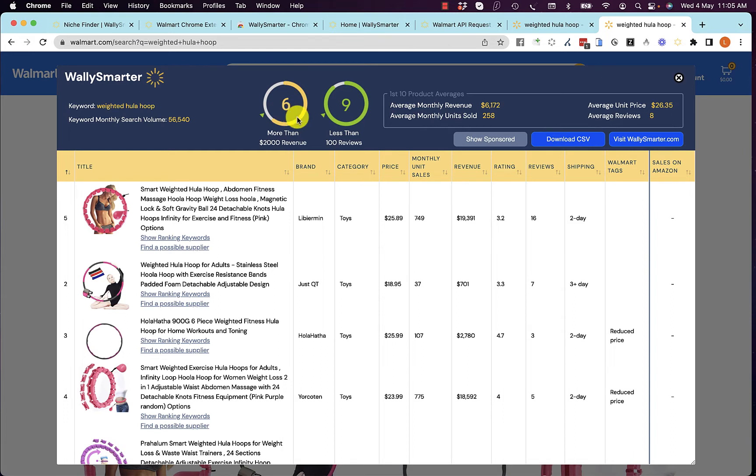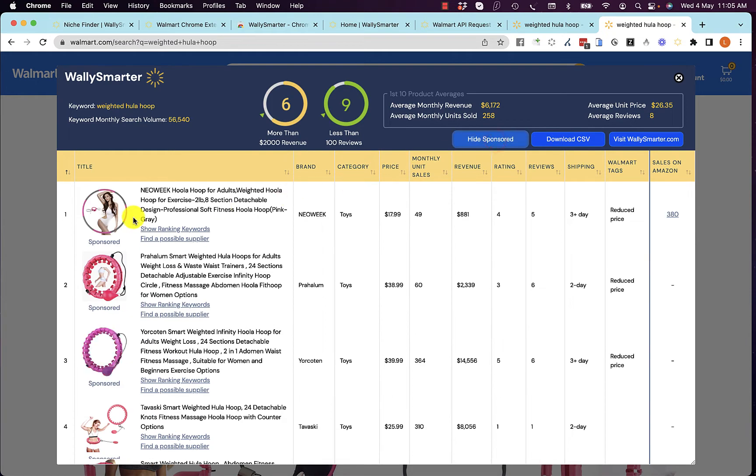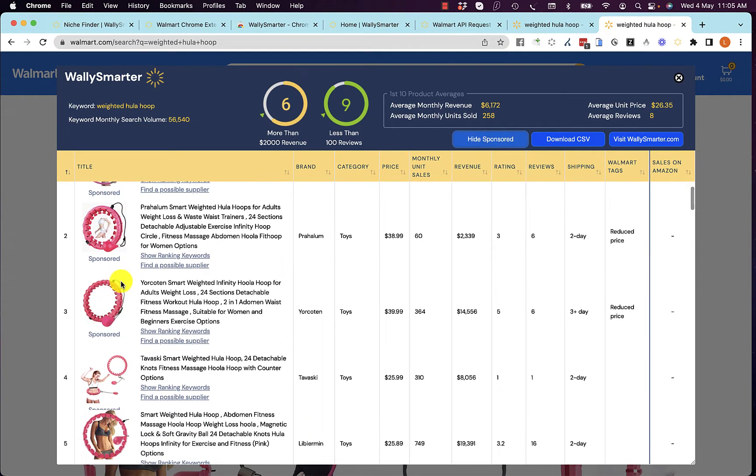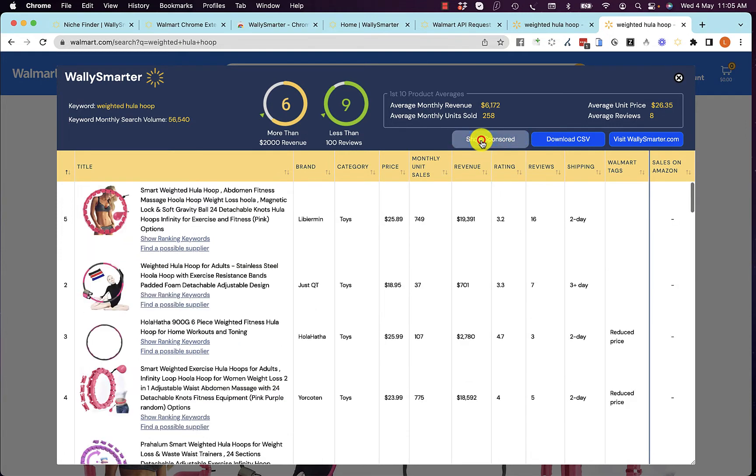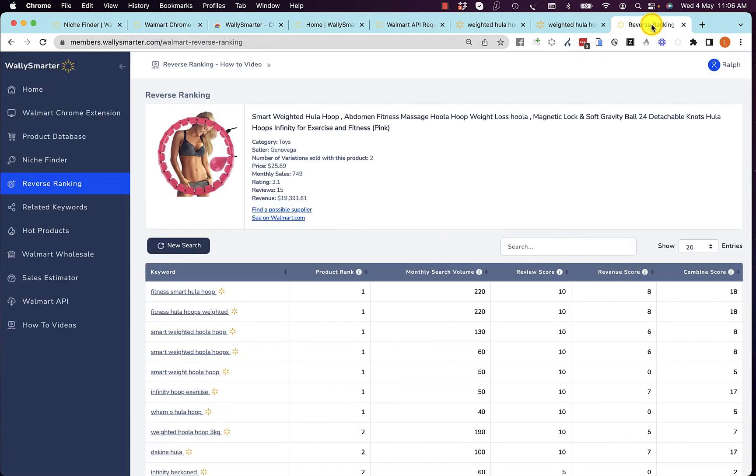You can see the sponsored products. Remember, they're paying for their position, and not ranking organically. You can see by clicking Show Ranking Keywords, the keywords that this product ranks for. And you can see that this product ranks for all these keywords.